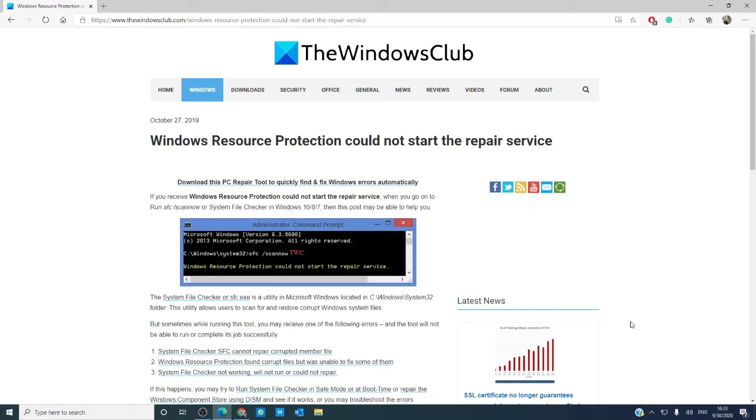we will look at what we can do if the Windows Resource Protection cannot start the repair service. As always, for a more in-depth look at the issue,